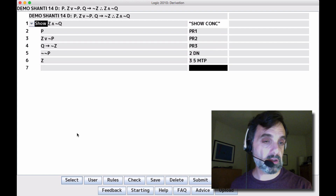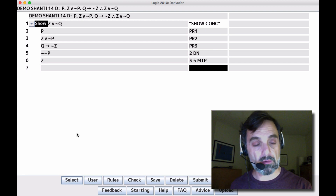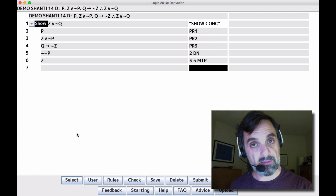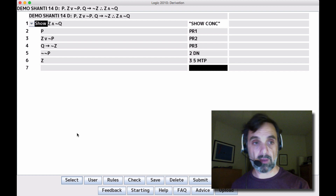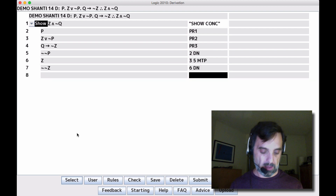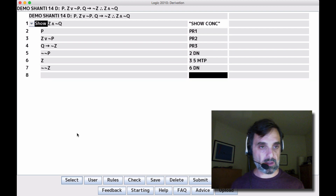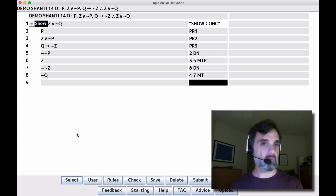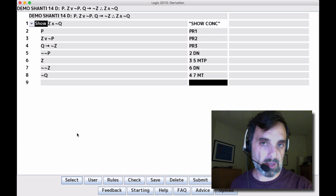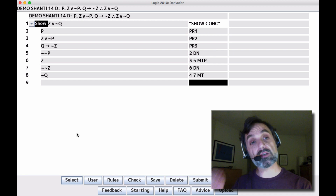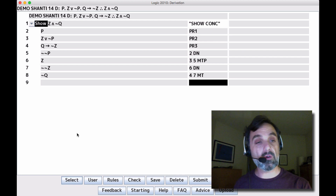Now we want to think: can we use line 4? If we had Q we could do MP, but we don't. We need negation negation Z for MTP with line 4. We don't have it, but we can get it by applying double negation to line 6. Now we have the negation of the consequent, so with the conditional on line 4 and the negation of its consequent on line 7, we get MT. Our elimination rule applications are done.